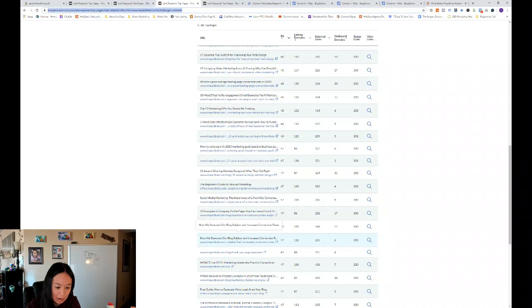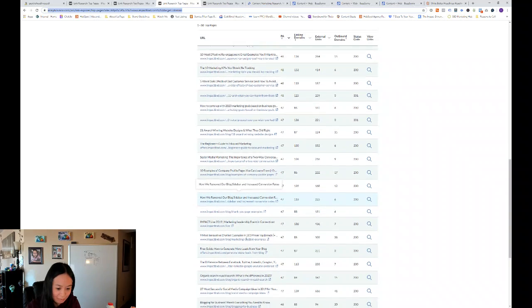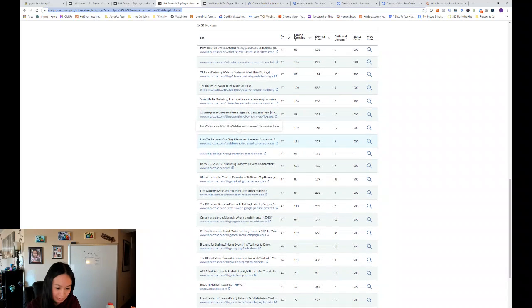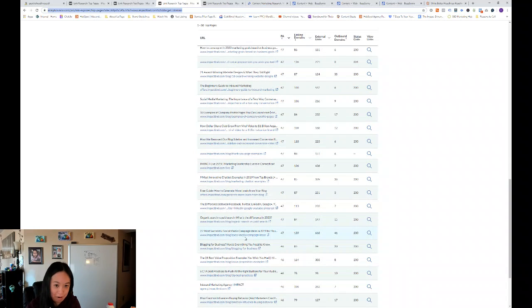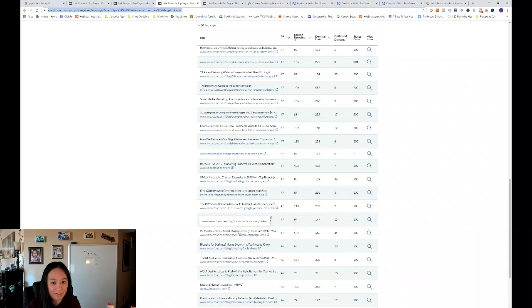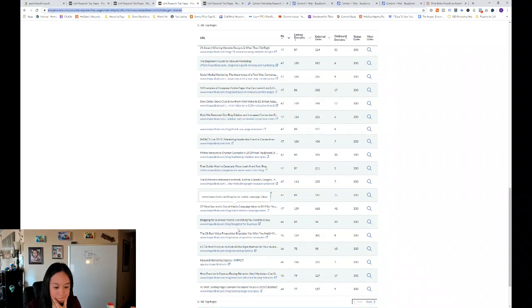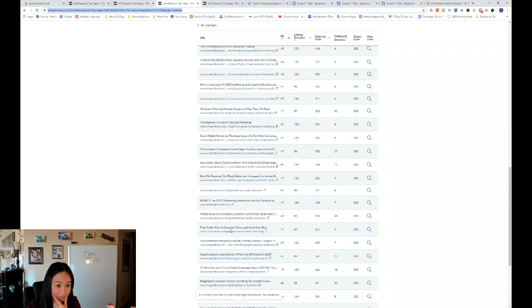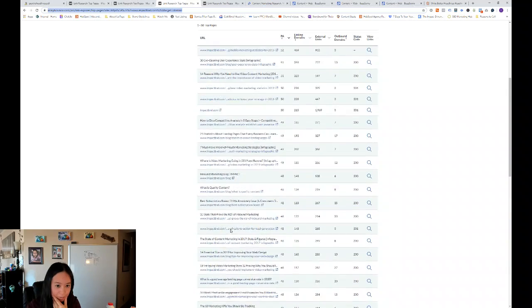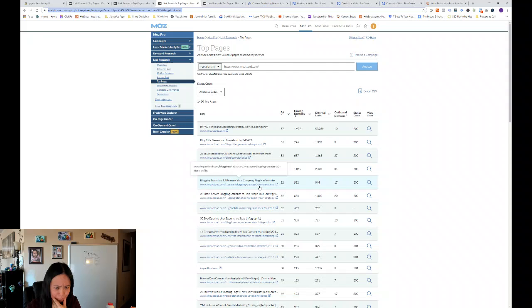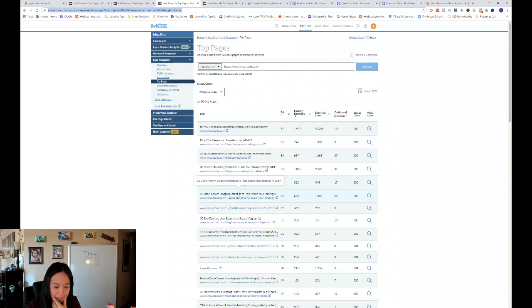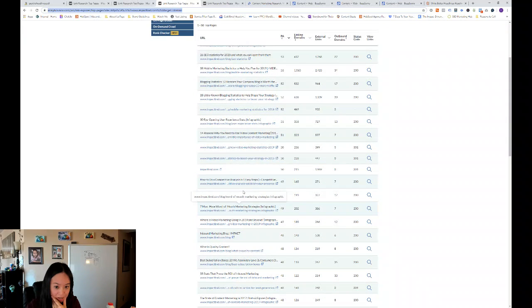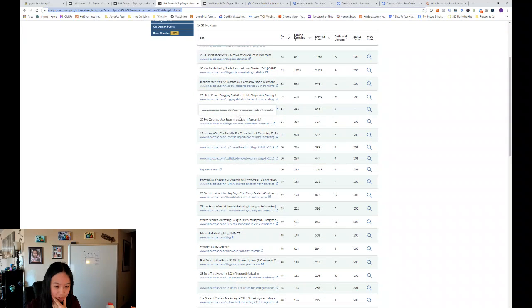And then it's just interesting how we removed our blog sidebar and increased conversion rates. That would make sense. You have a blog sidebar on every page, including your landing pages, then you would be taking visitors away from the landing page into the blog. Whereas if you take it away, then you have a better conversion rate. Six CTA best practices to push all the right buttons for your audience.